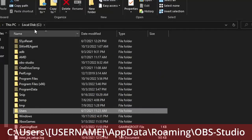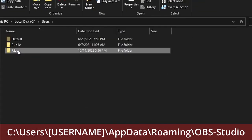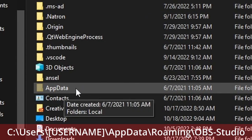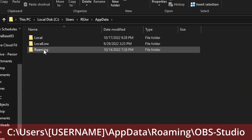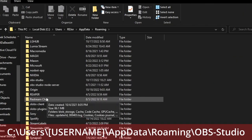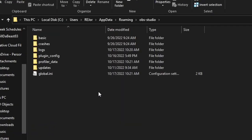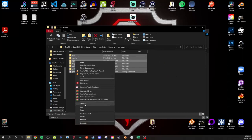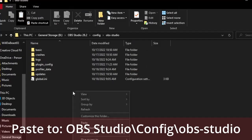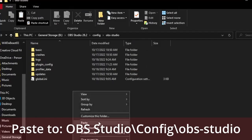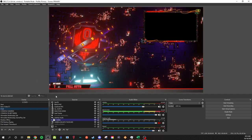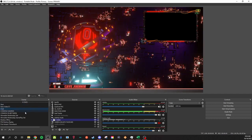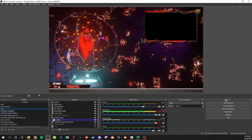Go into your C drive, then Users, then your username. Make sure hidden folders are appearing because this is a hidden folder. Go to AppData, then Roaming, then scroll down to OBS Studio. This is everything you need to copy. Highlight and copy it, then come into your portable OBS config folder and paste. Everything is going to come back and be just as it was. It may take a few minutes to load, but it should all come back very seamlessly.